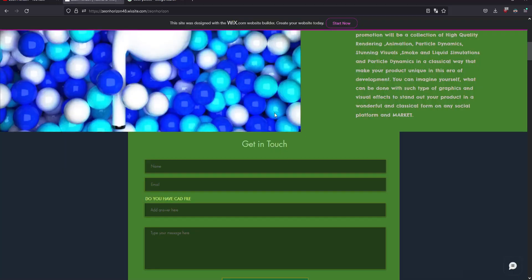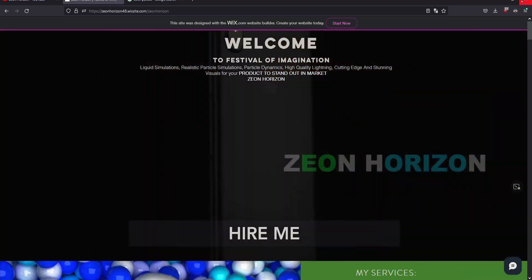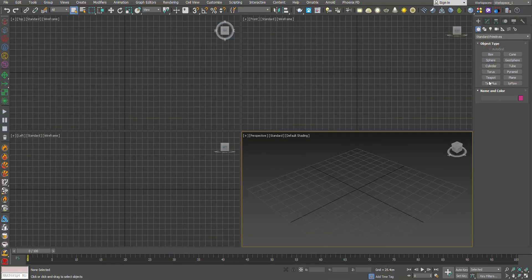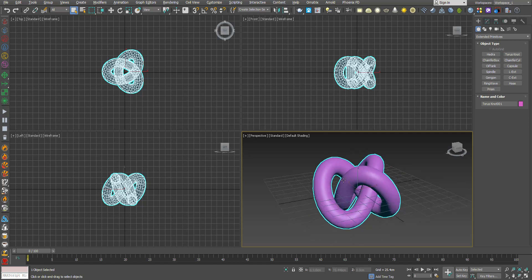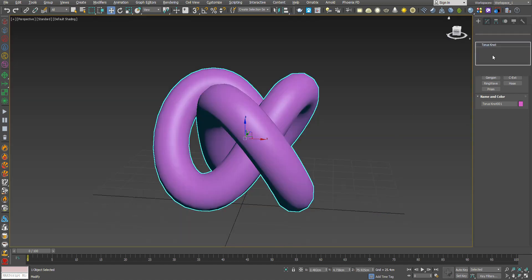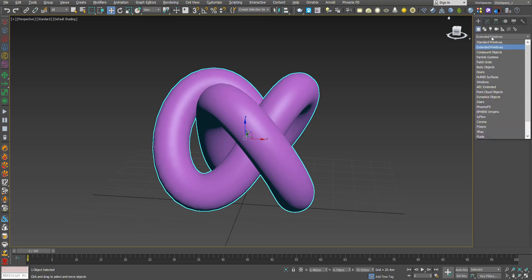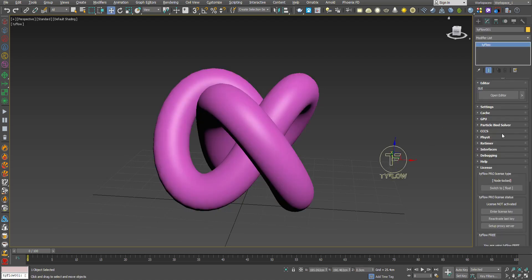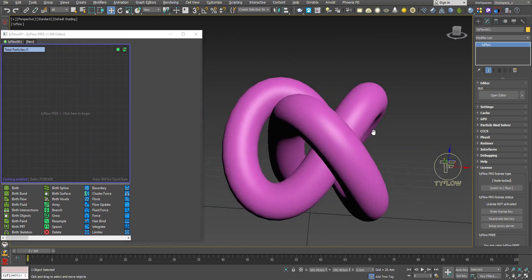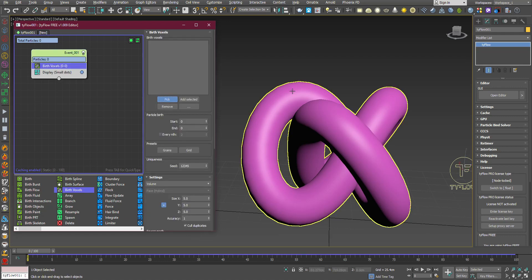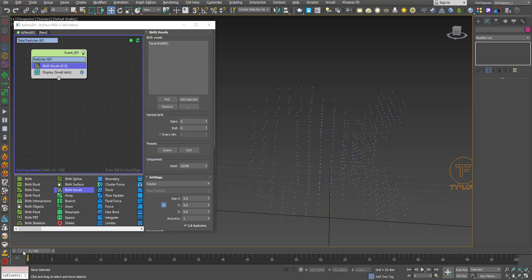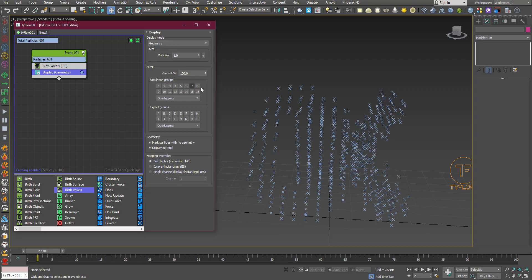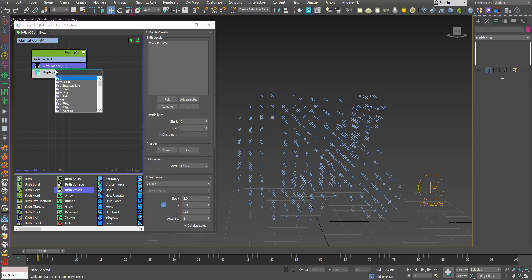Let's get started. Start by creating our torus node, increase its sides, and now create our Tyflow. We're using the Birth Voxel operator to give birth to particles. Select our torus node, hide it, and now we have the particles. Turn the display to geometry. No particles are showing because we haven't given a shape to particles, so let's give it a shape.